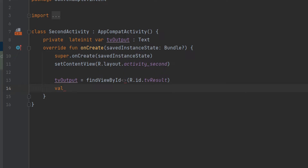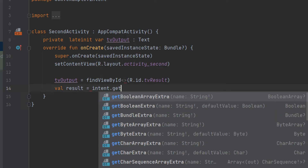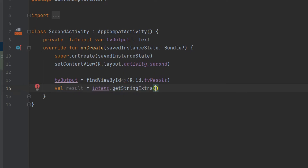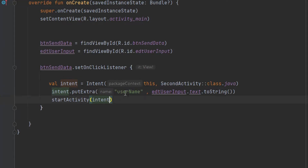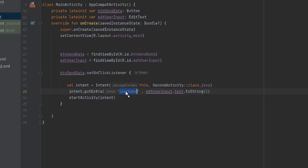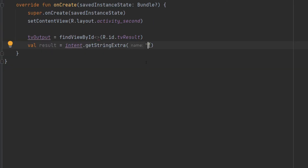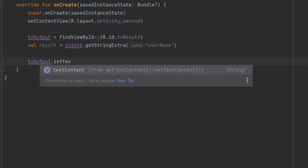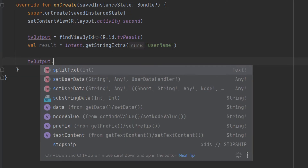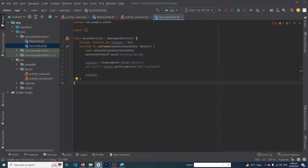Create a variable: val result = intent.getStringExtra("username"). Here we use the same key name 'username' that we used in MainActivity with putExtra. Go back to MainActivity to confirm and copy the key name, then paste it at this position in SecondActivity.